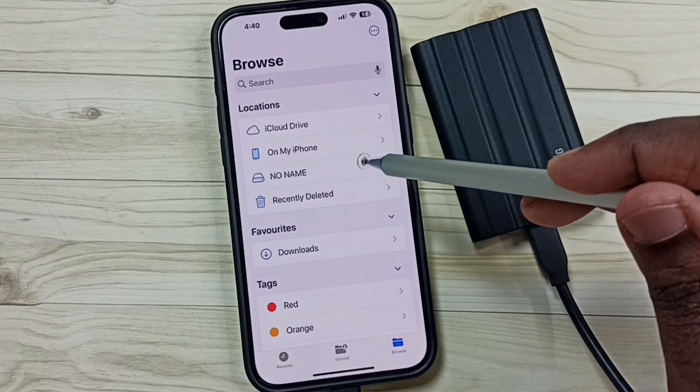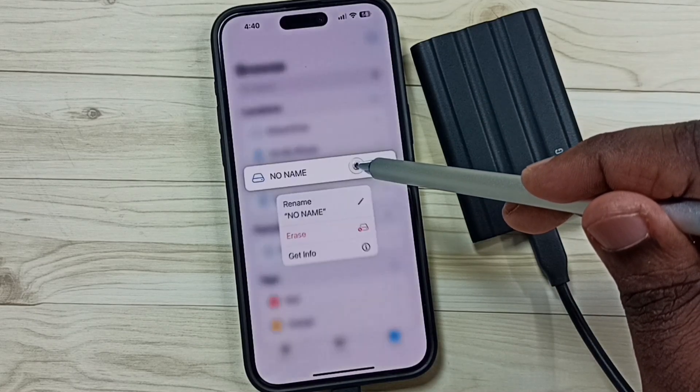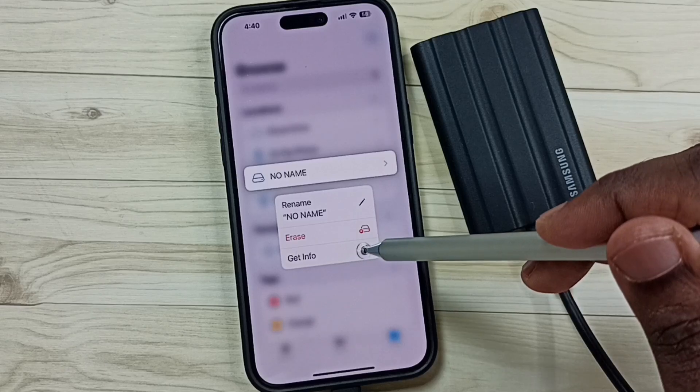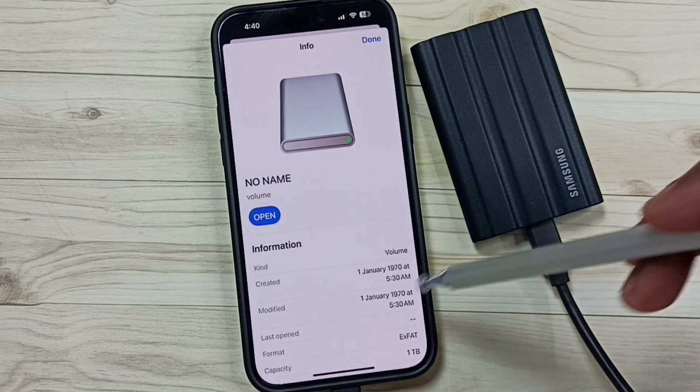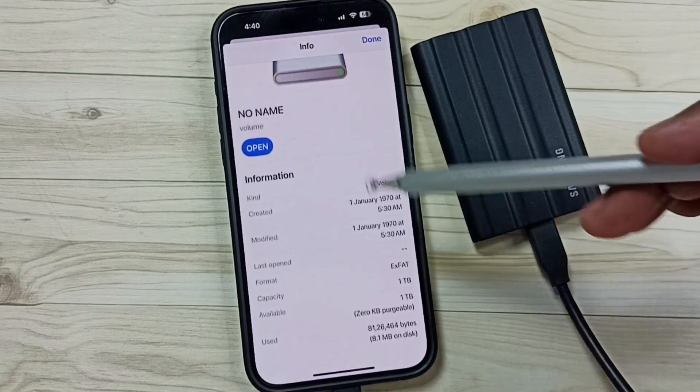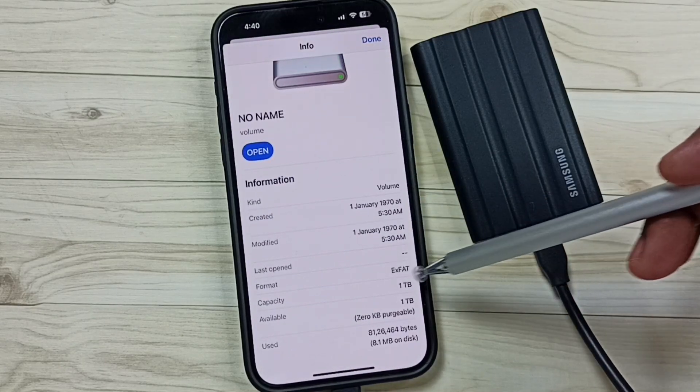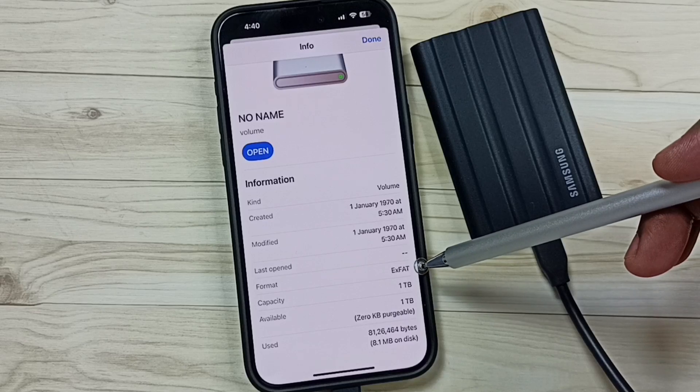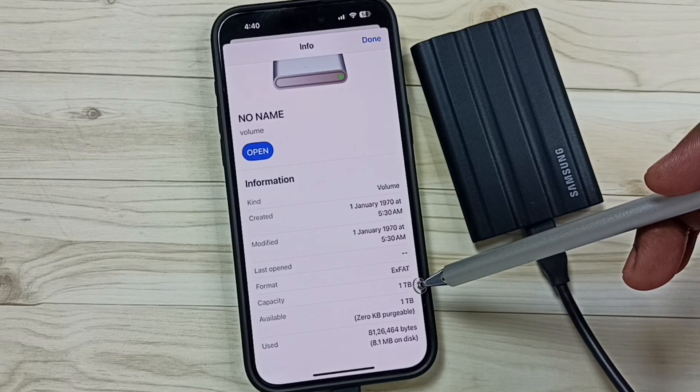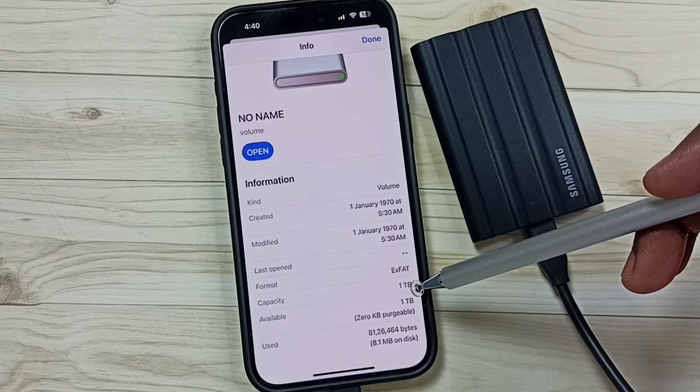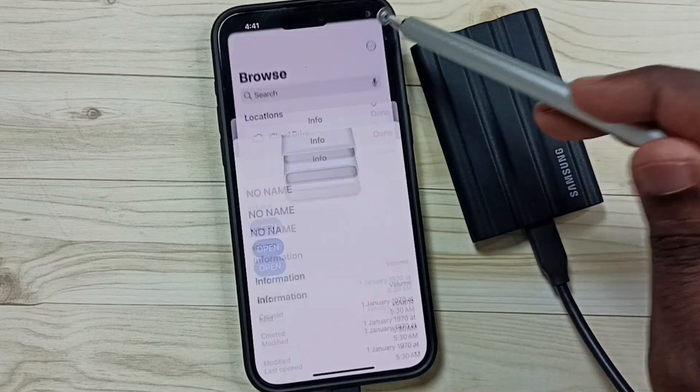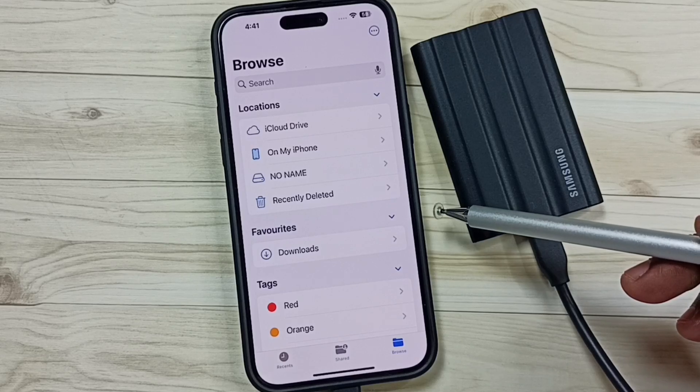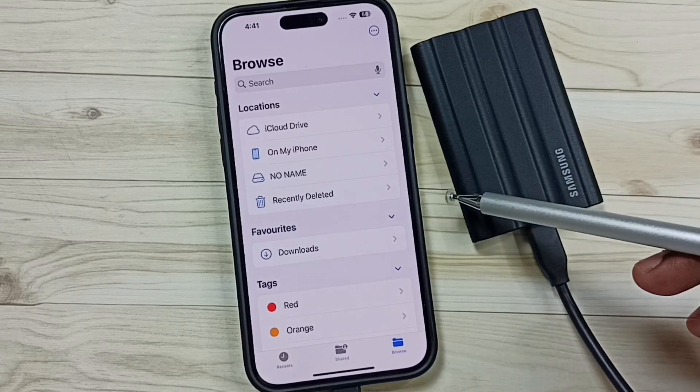Let me verify again. Tap and hold on this No Name. Tap on Get Info. Go down. Here you can see the file system format: ExFAT. Total capacity: 1TB. Available: 1TB. This way we can format Samsung T7 SSD storage to ExFAT using iPhone.